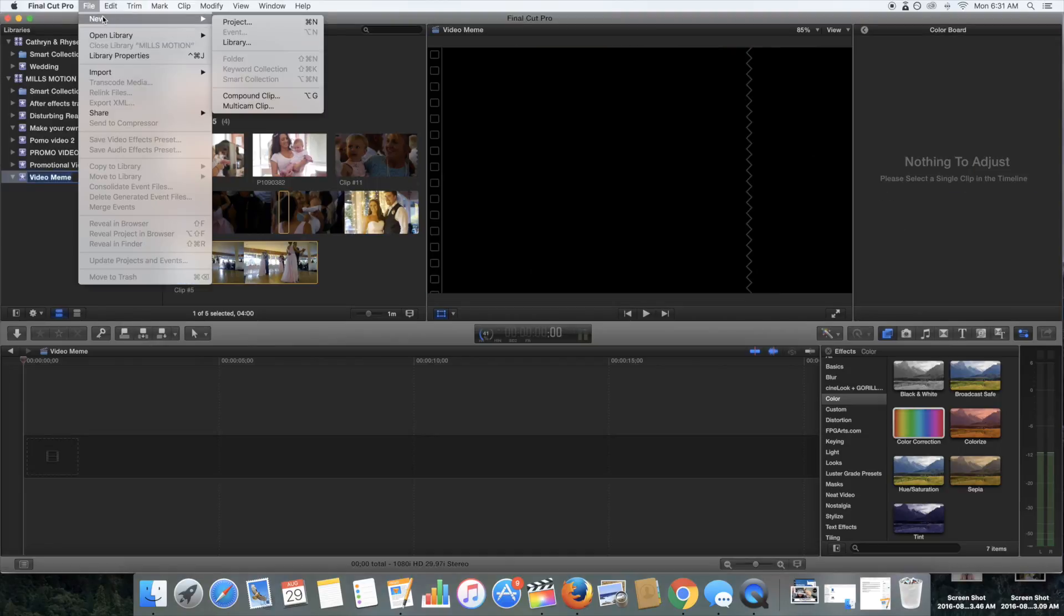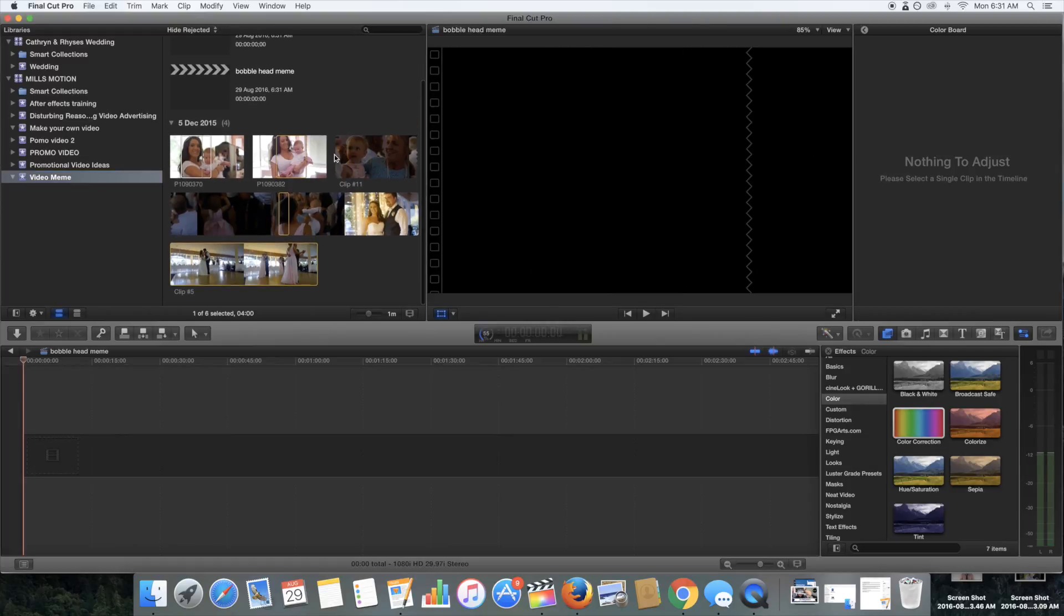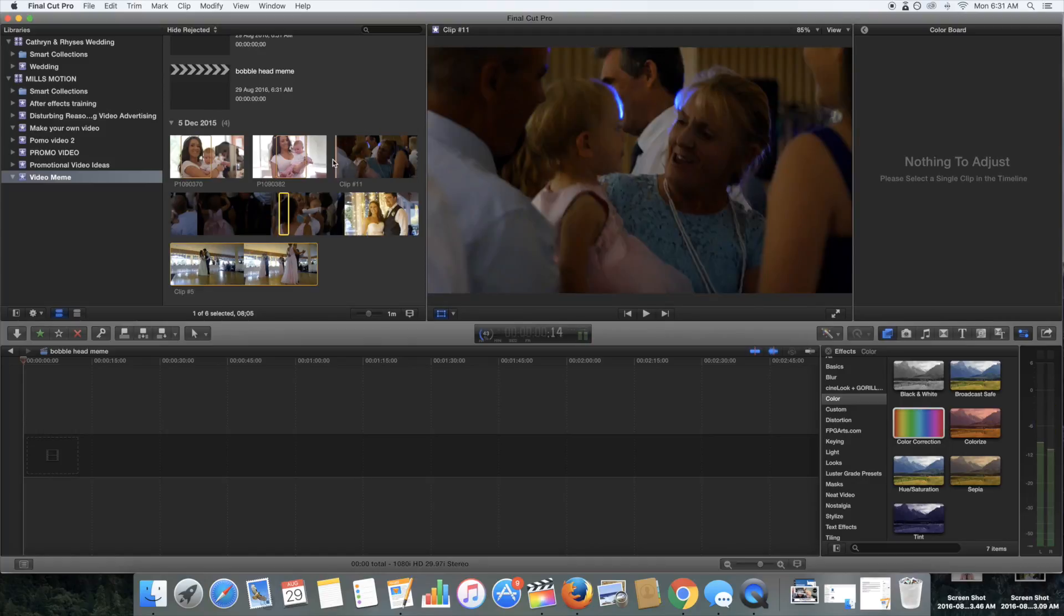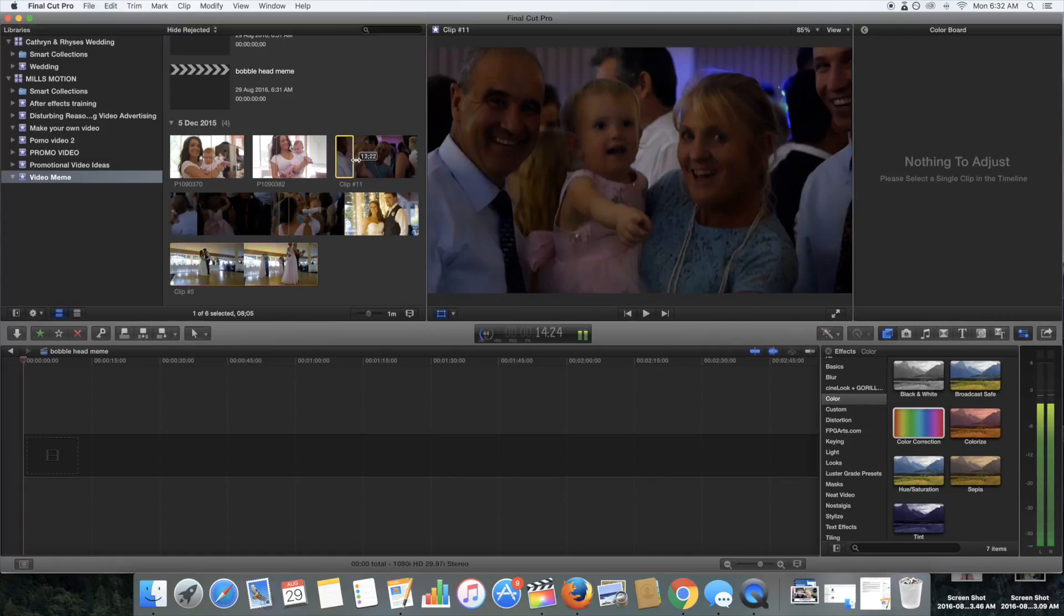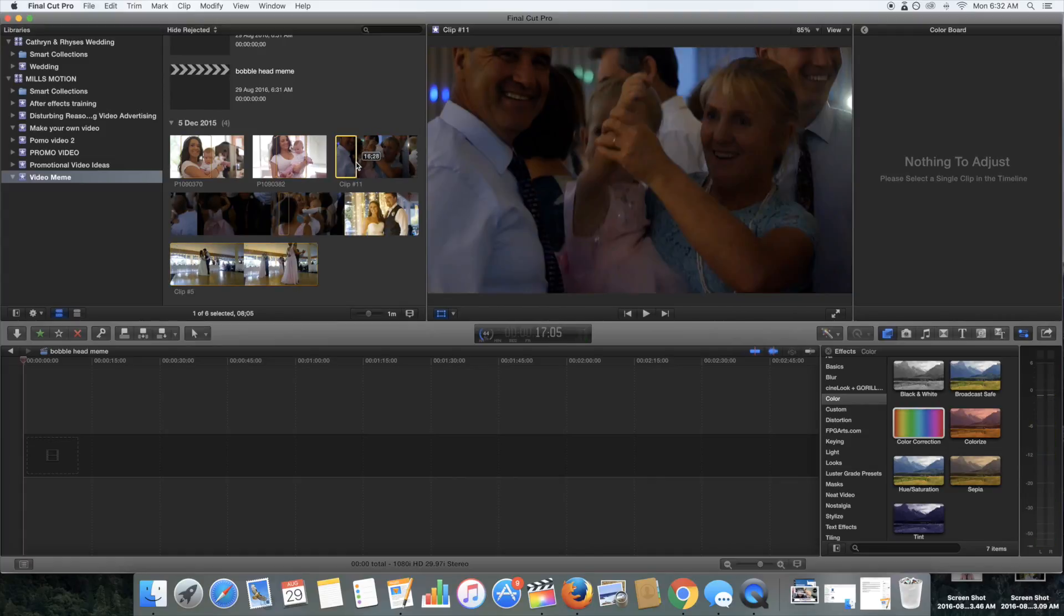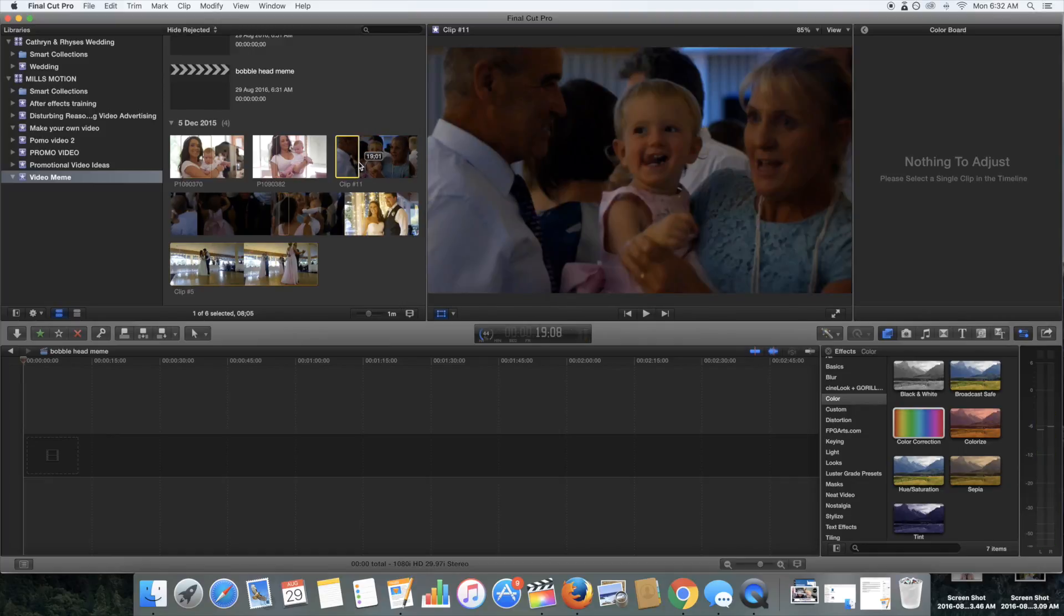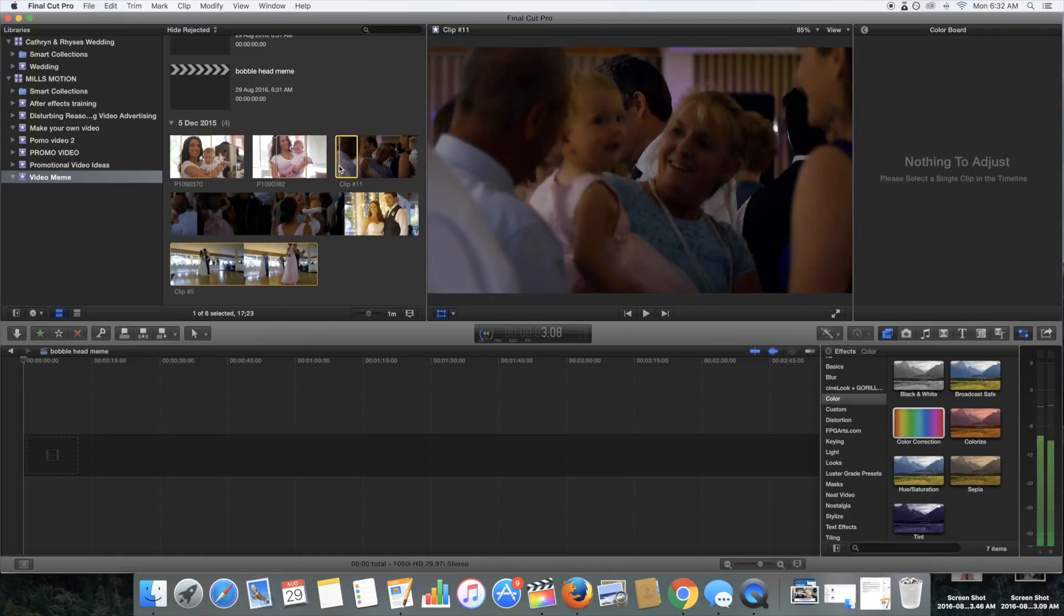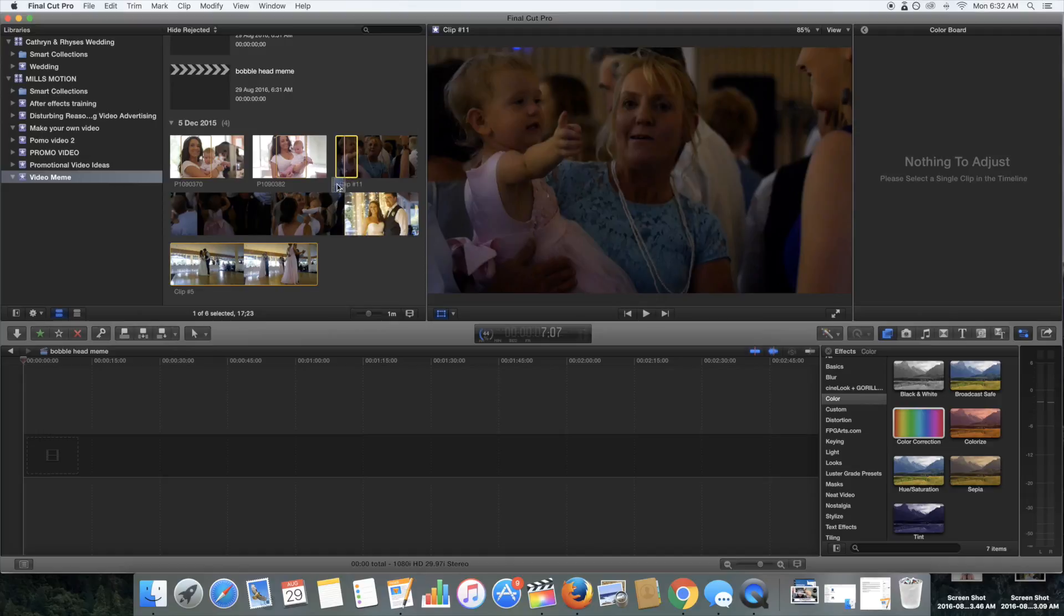I'm going to go to new project and just call this bobblehead meme and then I want to bring down my base clip. This is the clip that I want to put the head over the top of and I found one here which should do the job quite nicely. It's got someone dancing with a small child at a wedding. I just want about 10 seconds of the clip. And there we go. So her head stays in the clip pretty much the whole time and no one crosses over the front of it. So that kind of makes my life a bit easier.